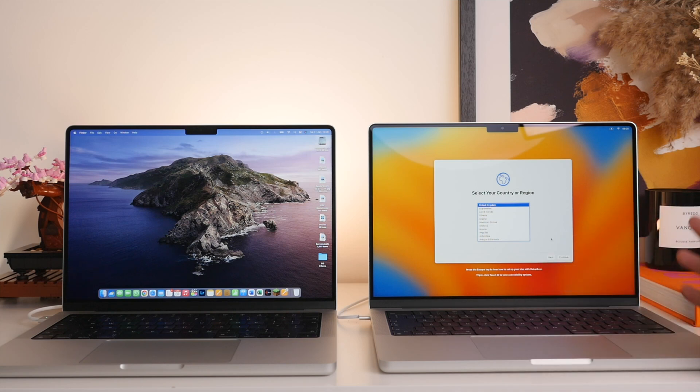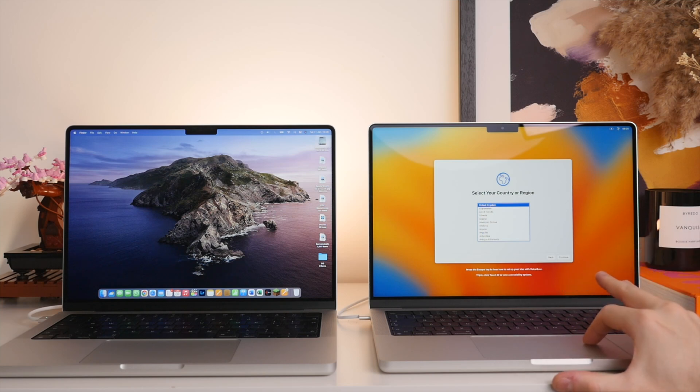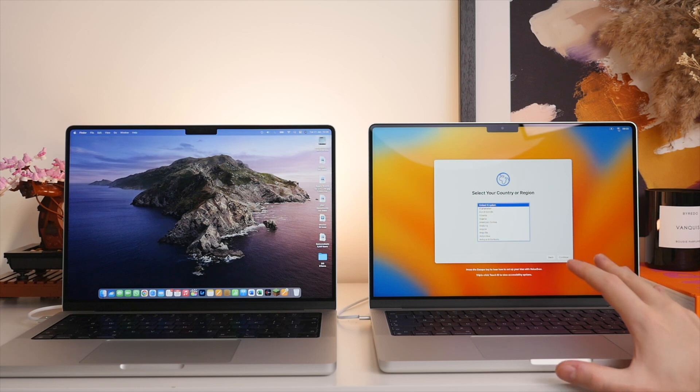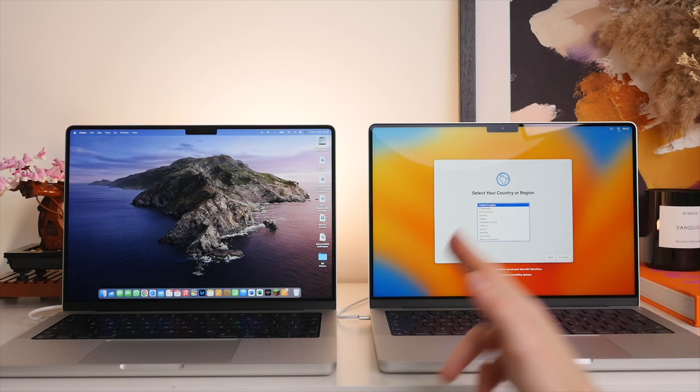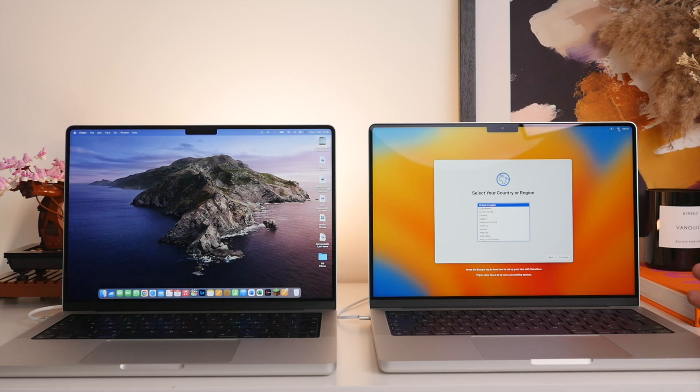And then the third and final thing you're going to want to do before we get started and that is to make sure that you connect both of your Macs to the same Wi-Fi network as it will be using Wi-Fi to transfer the data from one Mac to the other. So make sure you connect to the same network.